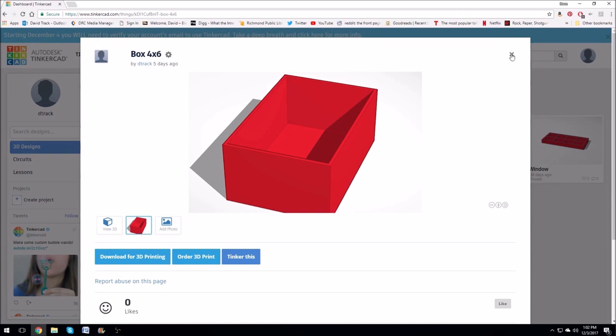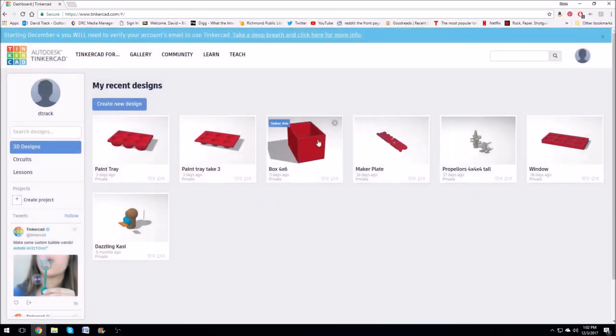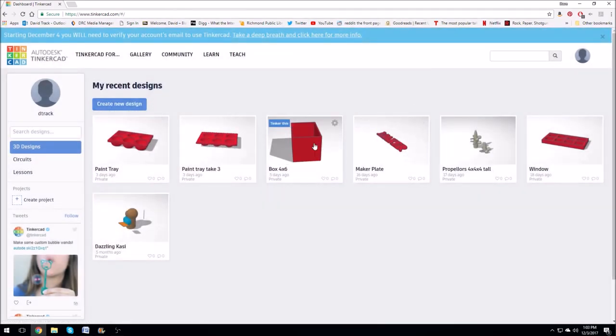So I'm using a piece of software called Tinkercad. Tinkercad is a really beginner, user-friendly way of doing 3D design. I find it user-friendly but students really get frustrated by it because it kind of limits you to your shapes.